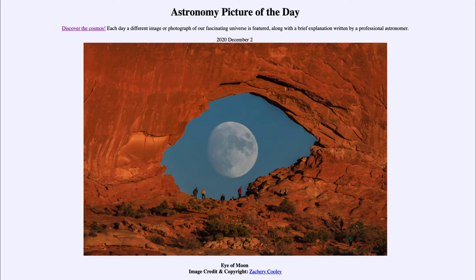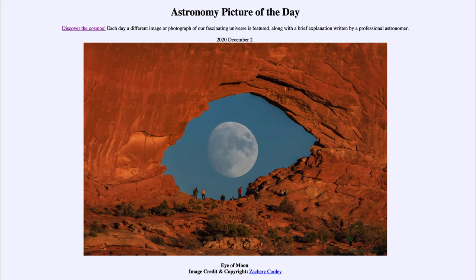You had to get the location right — there is a rock outcropping here on Earth that is hollowed out in the shape of a human eye. But then you had to have the timing just right to get the moon positioned so that it would fill in like the pupil of the eye. You would also have to be at the right distance and location for all of that to come together, so that the moon would fit just perfectly within the outcropping of the rocks.